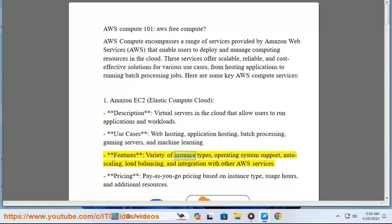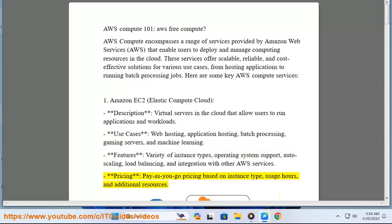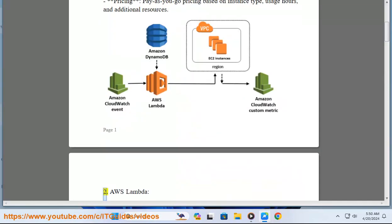Features: variety of instance types, operating system support, auto-scaling, load balancing, and integration with other AWS services. Pricing: pay-as-you-go pricing based on instance type, usage hours, and additional resources.